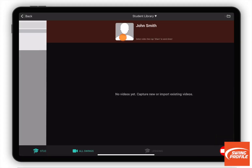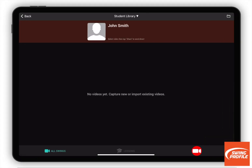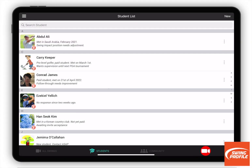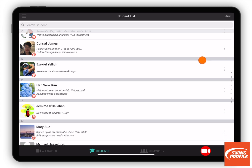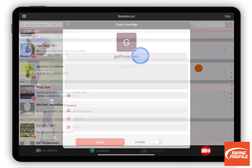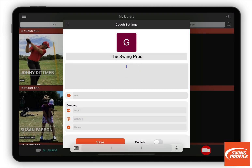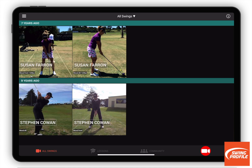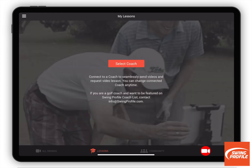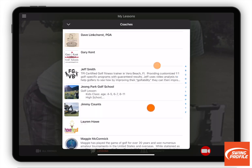Swing Profile includes a new Coach app that features a powerful student video management system for easily organising student videos and exchanging videos with students. This tutorial helps you to get started on the Coach app.